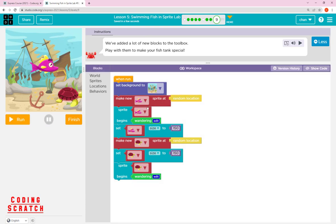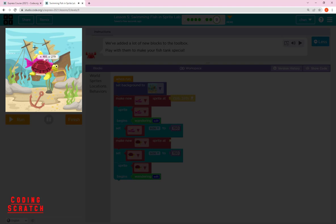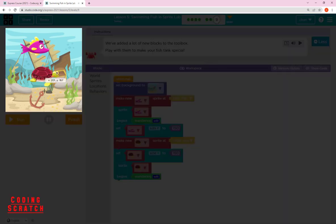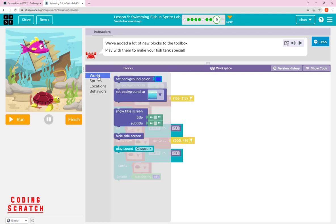If you want a specific location you can use the location block as before — drag and drop to place a fish at the top and a turtle at the bottom. The difference: random location means we don't know the starting position, while specific location lets you set x and y exactly. Now check the World category — it has more things: title screen, subtitle, and more.